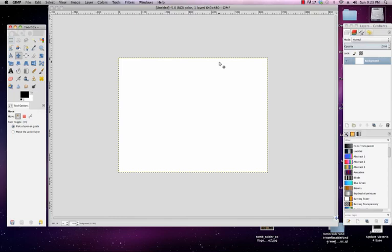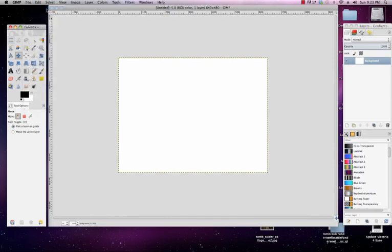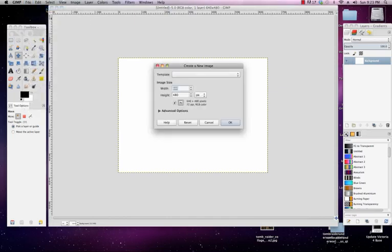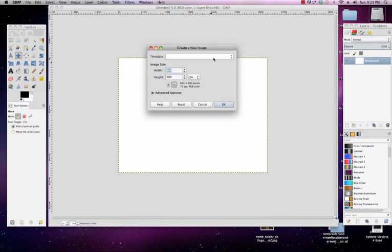What you would do is go to the file menu and choose new. When the new dialog box pops up, what you can do is set the size of your document.